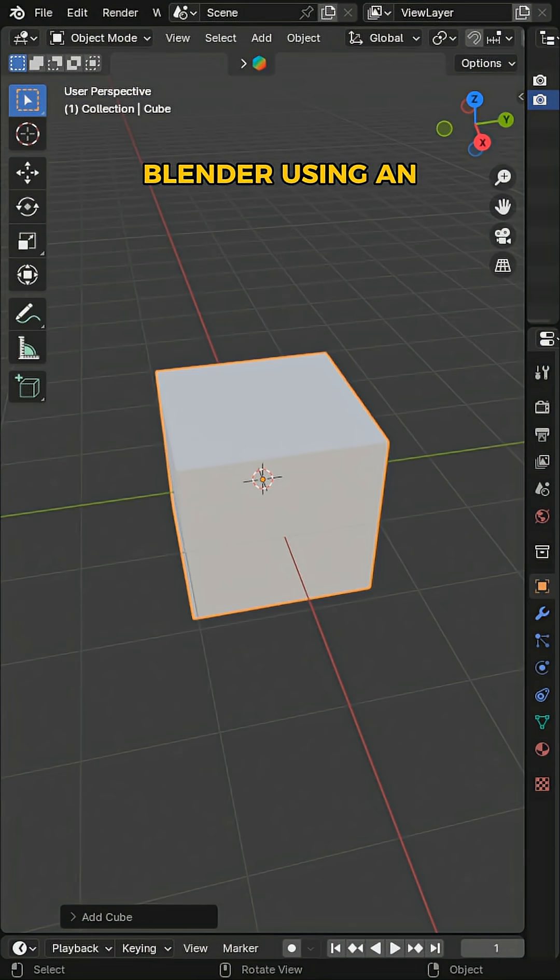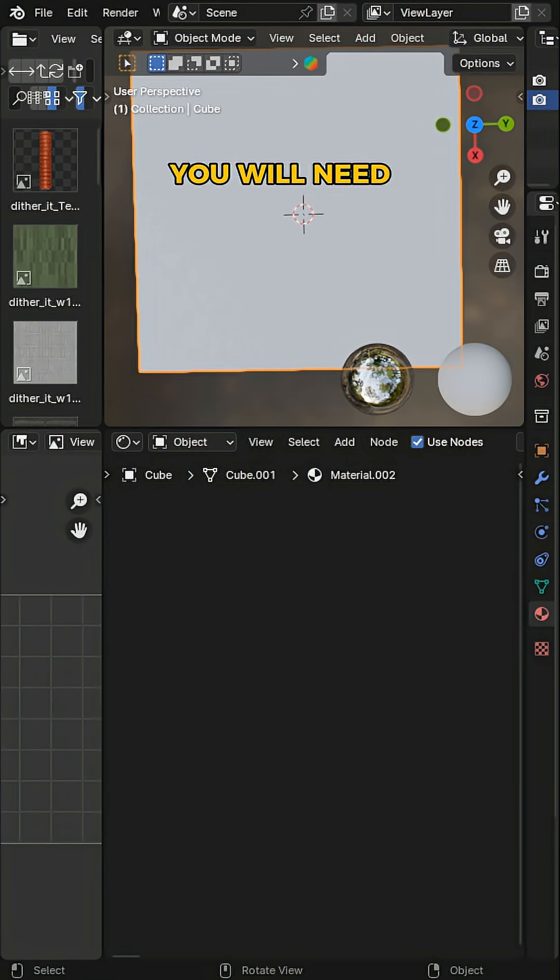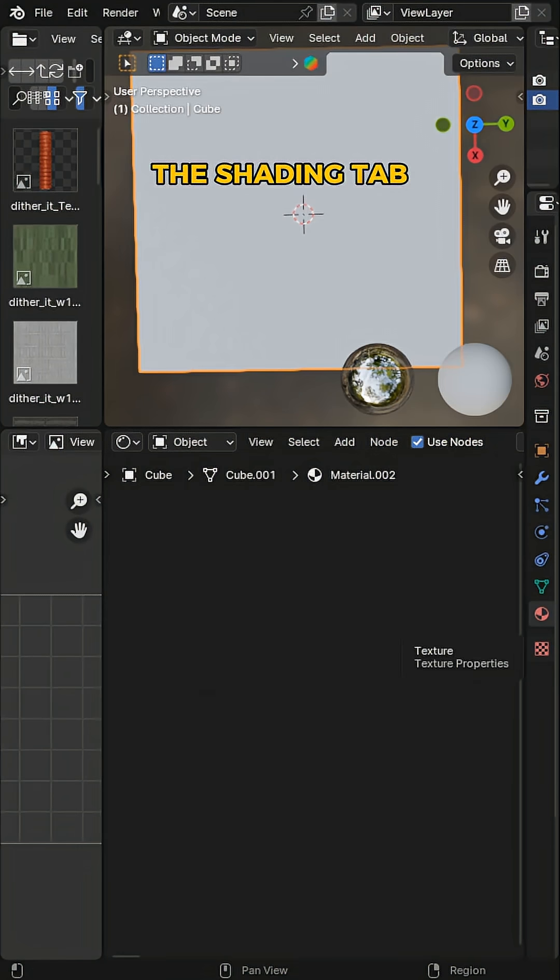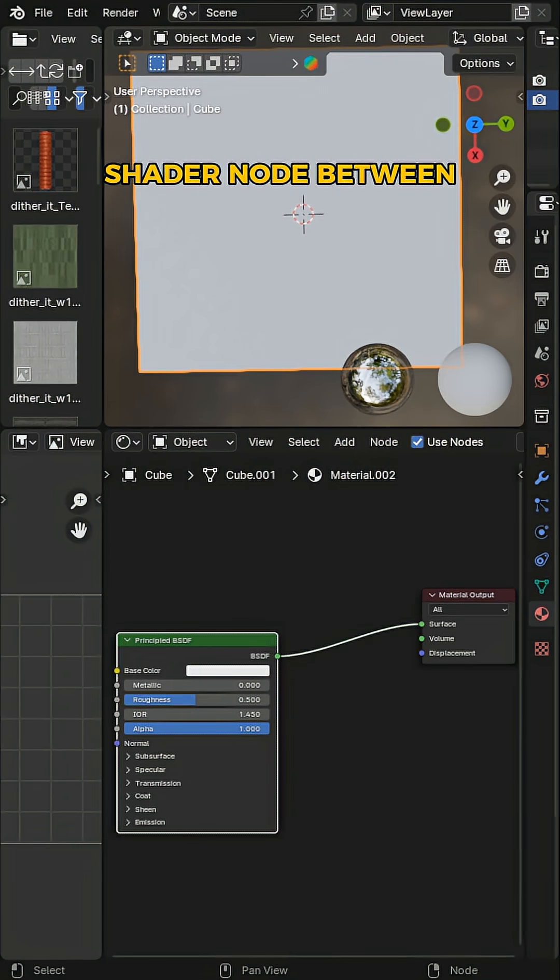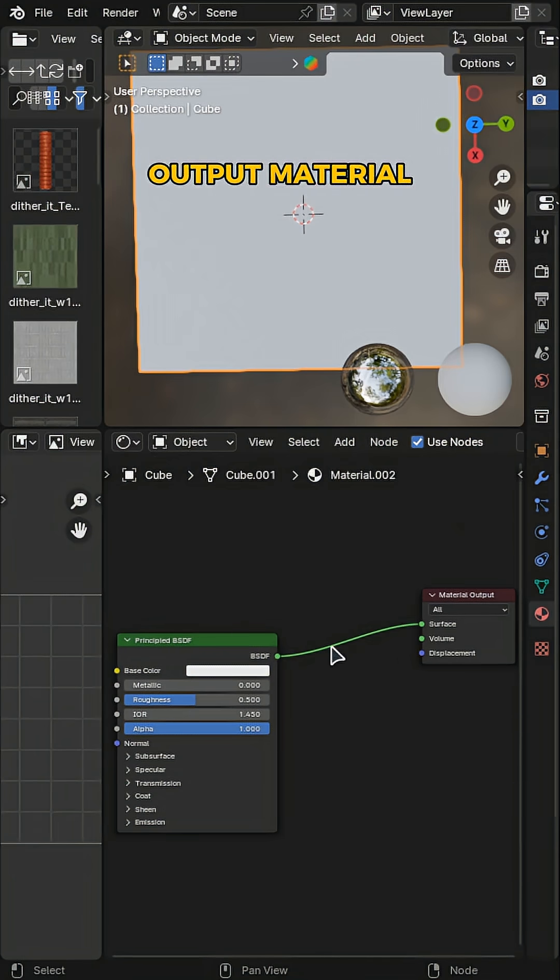To make your object fade in Blender using an animation, first you will need to add a material to your mesh. You will need to go to the Shading tab. Add a Mix Shader node between the Principal BSDF